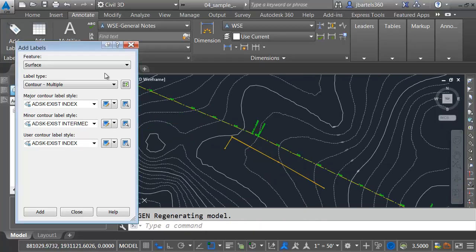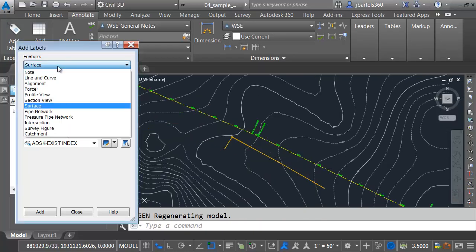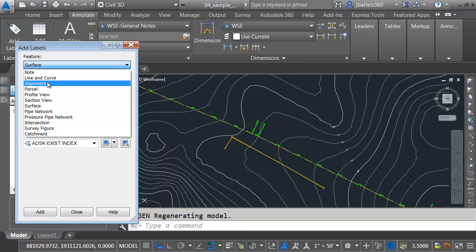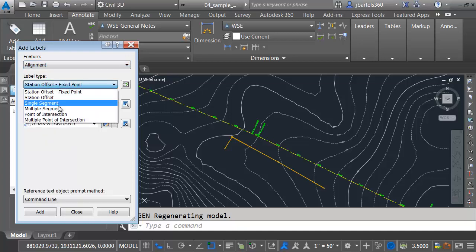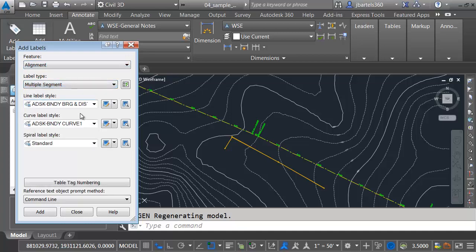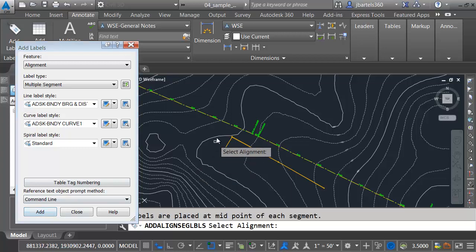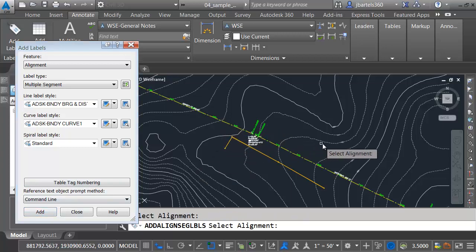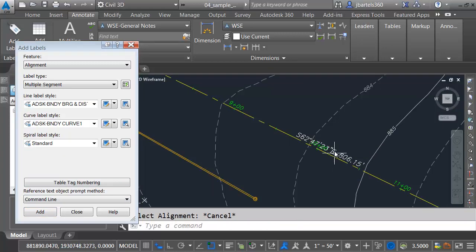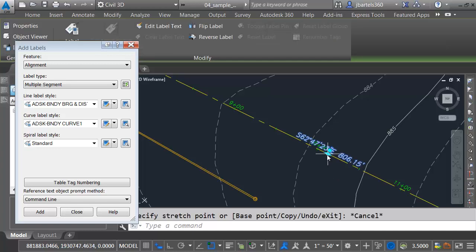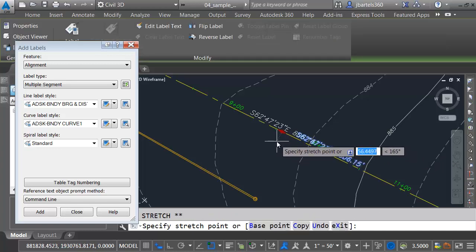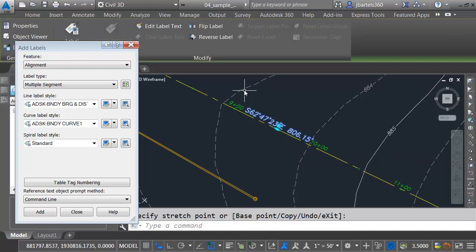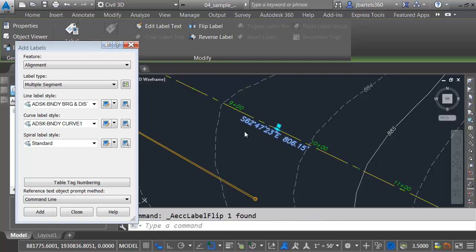Let's try labeling the alignment. I'll go to Feature. I want to label alignment. Let's label multiple segments. We'll label the geometry in this case. I'll click Add, and I'll select the alignment, and we can see the labels. We have the same controls as if the alignment was in the native drawing, so I can pull this down. I can flip it to the other side.